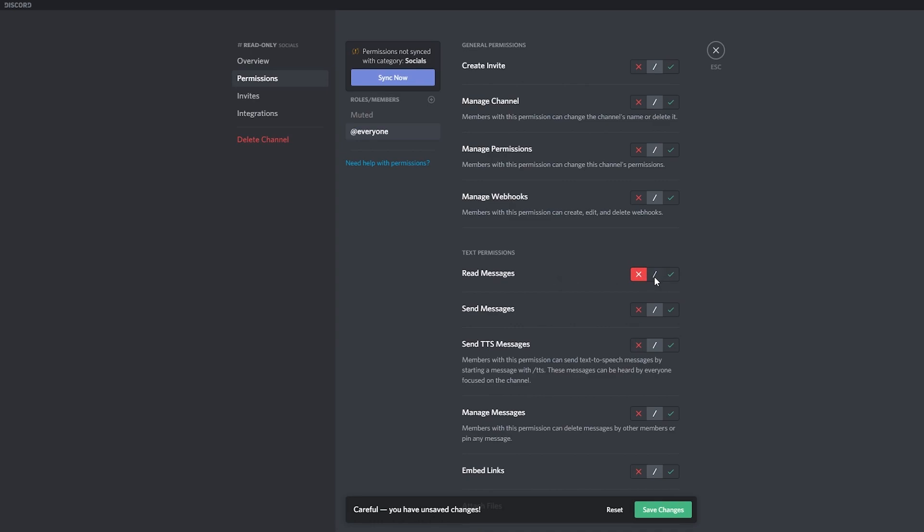So that's not what we want. What we want is send messages. We want to deny everyone in this server to send messages in this channel.